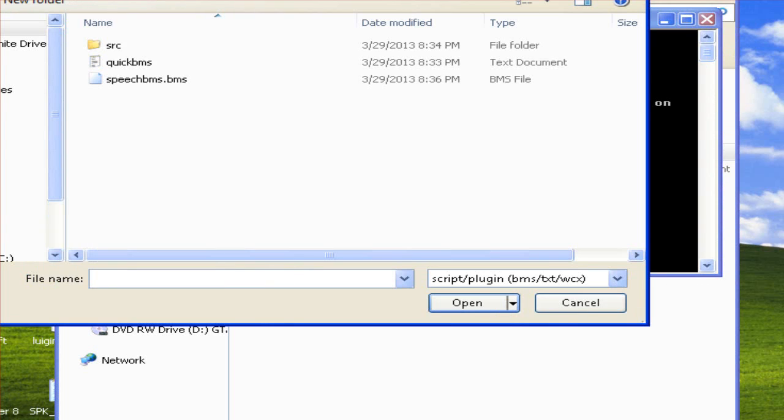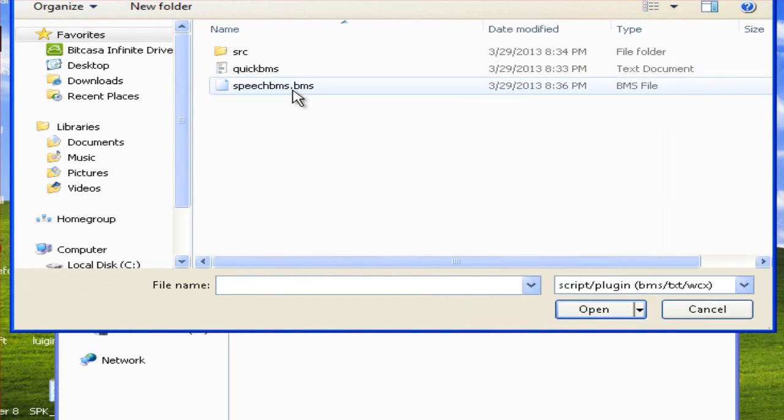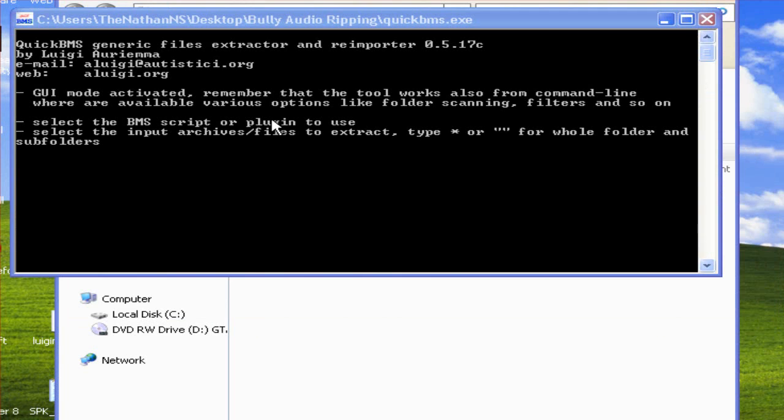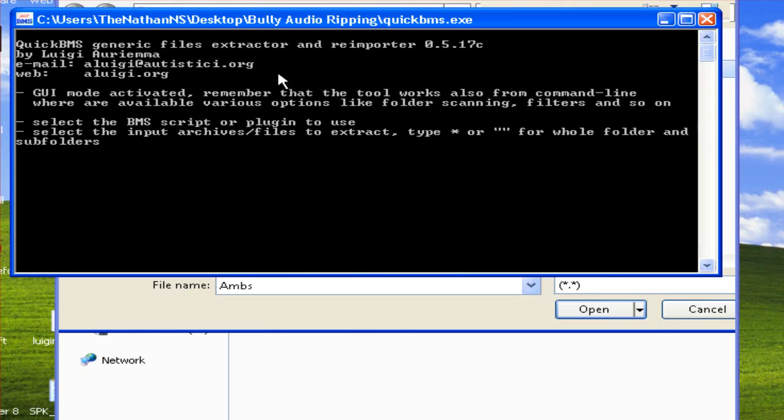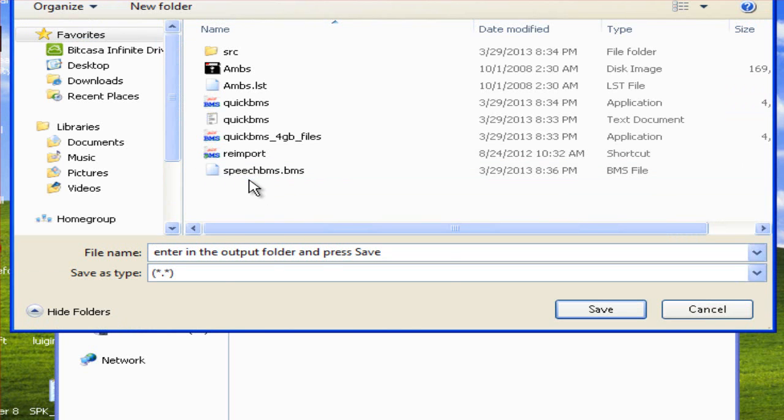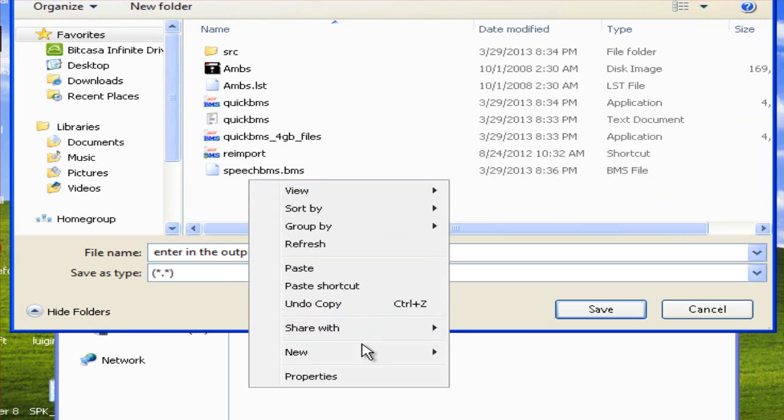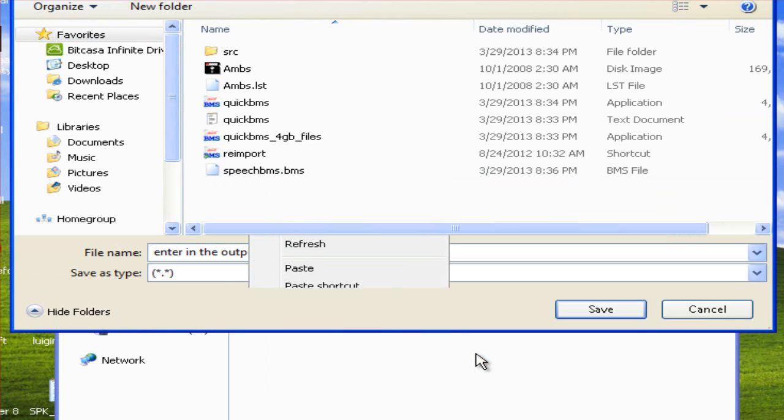Now select the BMS script or plugin to use. Double click SpeechBMS.BMS. Now click AMS.bin. Then all you need to do is create a folder or just leave it in this folder if you want.